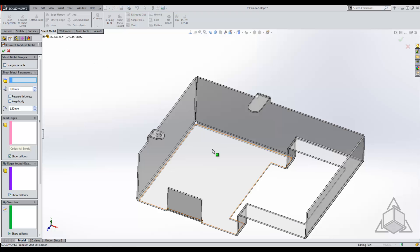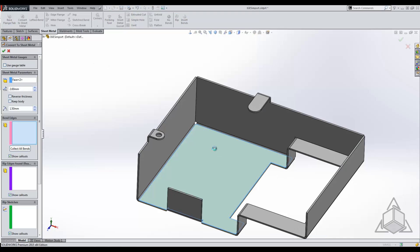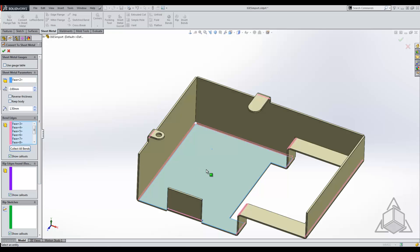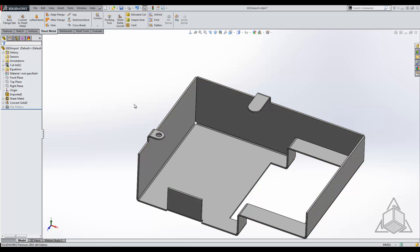This time I select on my fixed face and I go ahead and say collect all bends. In this case, because it already has bends on there, it was able to determine what is a bend. What is highlighted in pink is the bends that it did find. In this case, these are all the ones that we need, so we can go ahead and hit OK and it creates those for us.